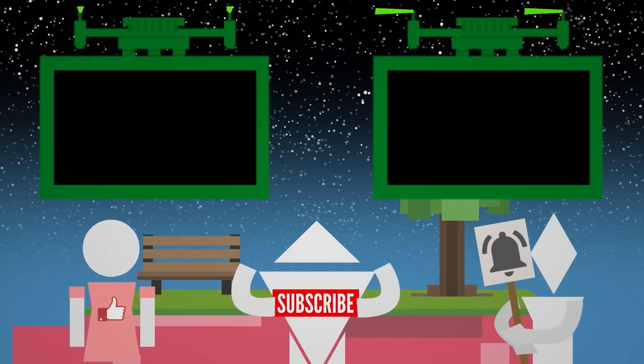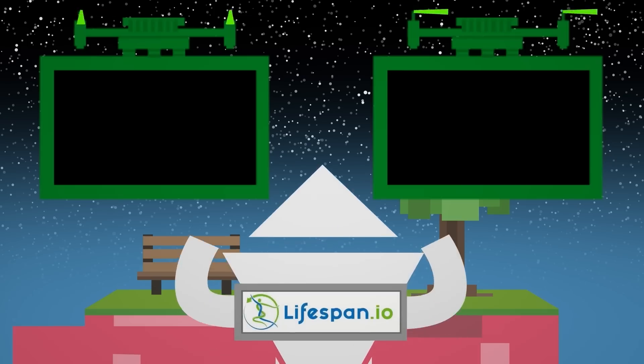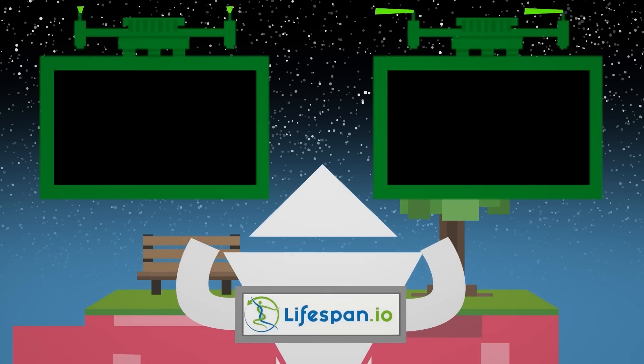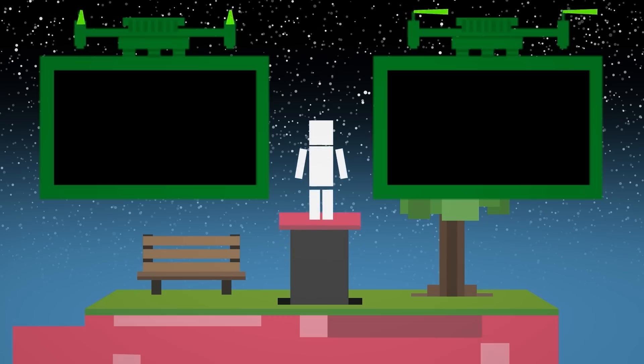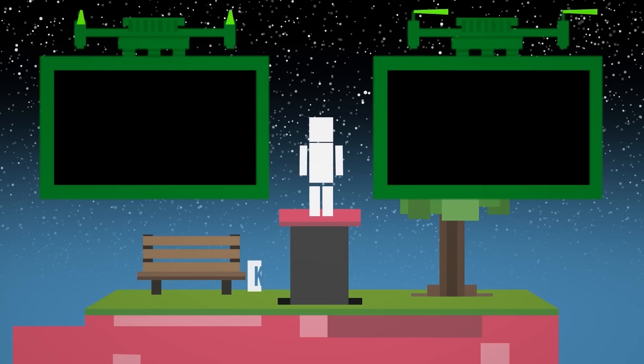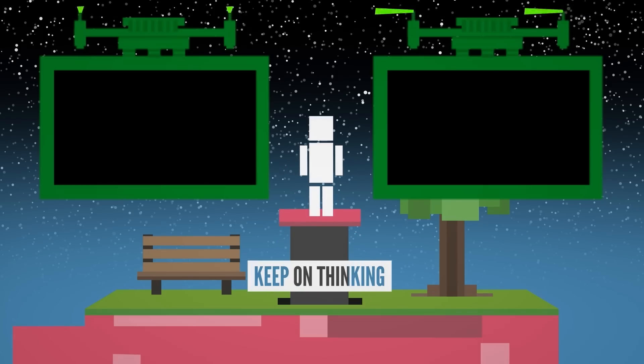You're amazing. Thank you. You can also check out the team at Lifespan that powers Life Noggin down in the description. As always, my name is Blocko, this has been Life Noggin, don't forget to keep on thinking.